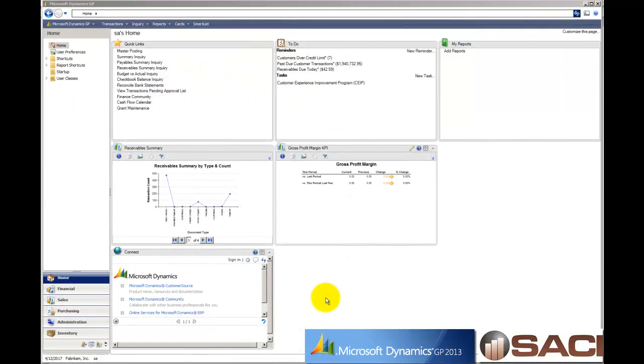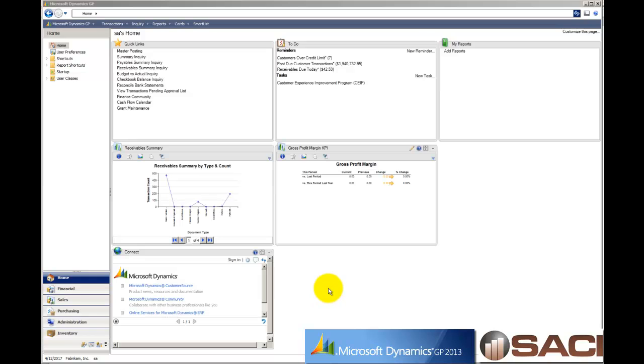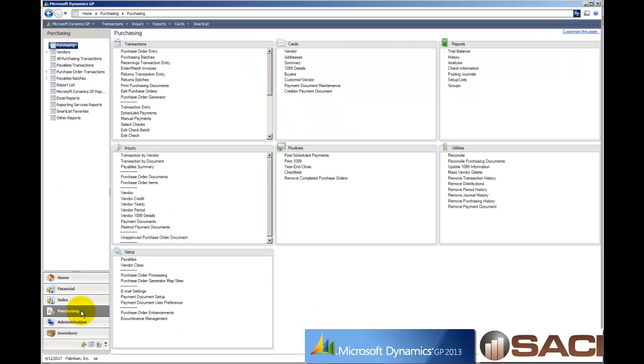Hi. Last week I was training a client on the distribution series. When they asked me the question, how can I go in and see which purchase orders I need to approve, they're using the purchase order enhancement of approvals. I'm going to show you what I did for them. On my navigation panel, I'm going to select the purchasing series.